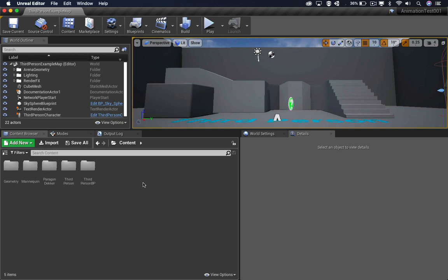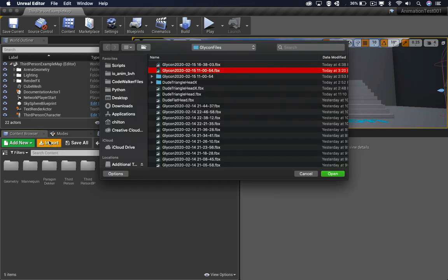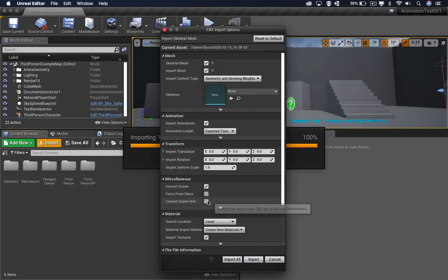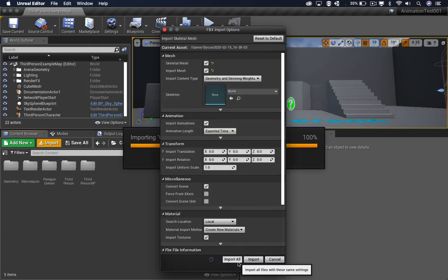And now that we're in Unreal, we're going to import it. On this window, we want to basically leave everything just like it is and hit Import All.